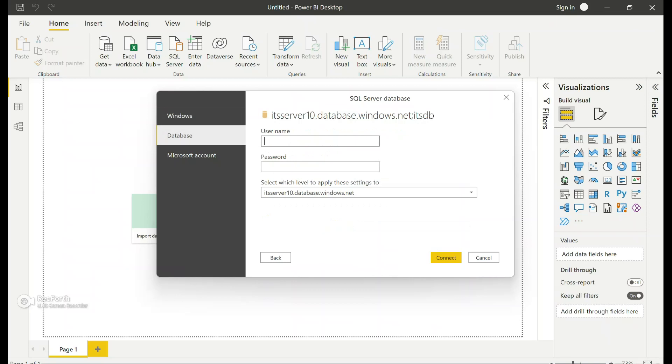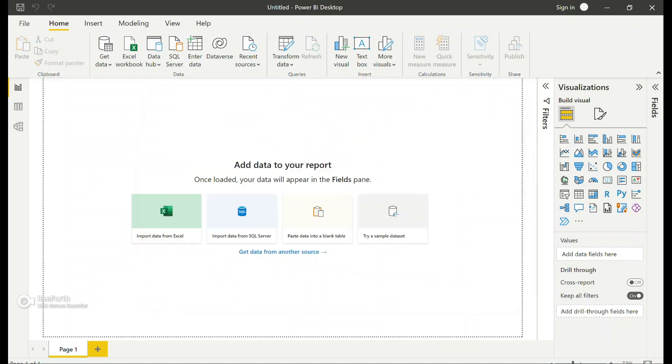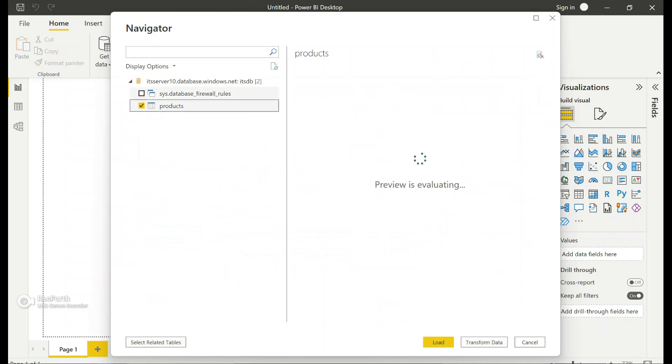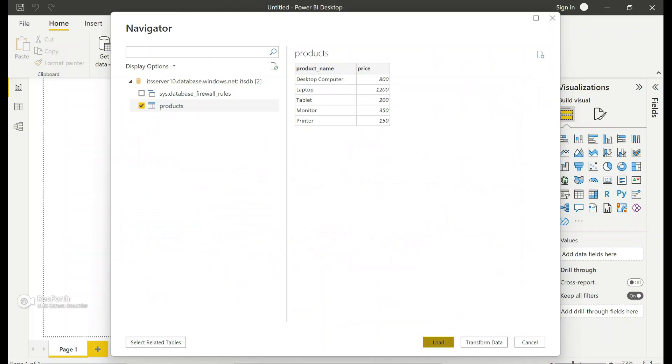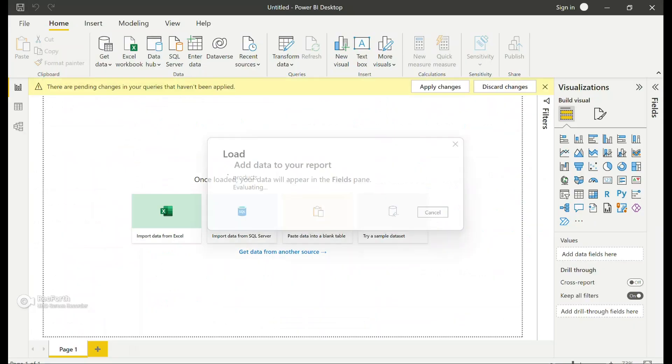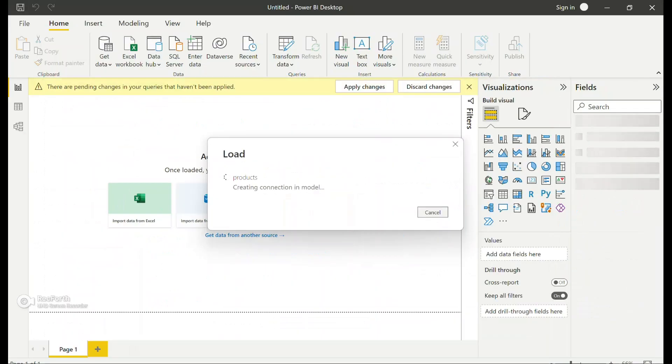Now it is asking me to authenticate, which I'm going to use the SQL server authentication, so same username and password. Authentication was successful, and I can see the table here. I'm going to pick this and let's try to load the data.